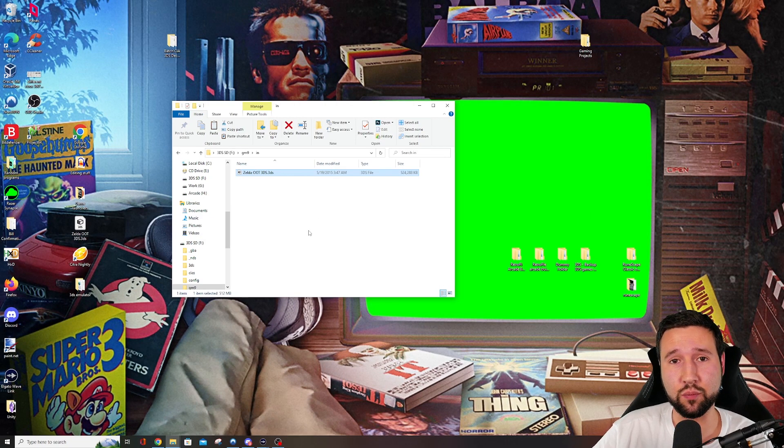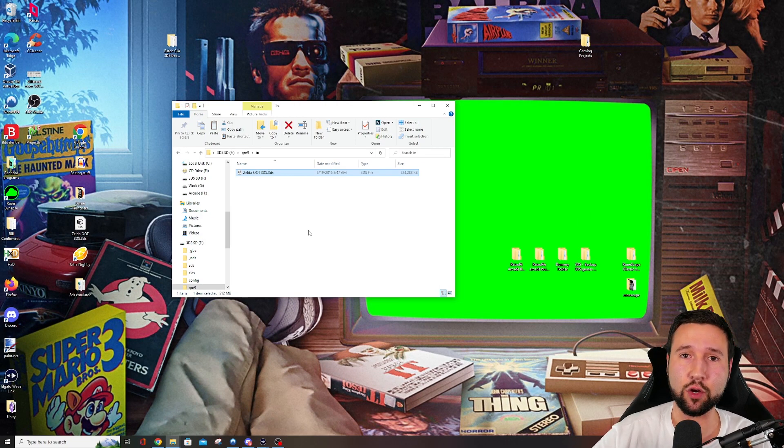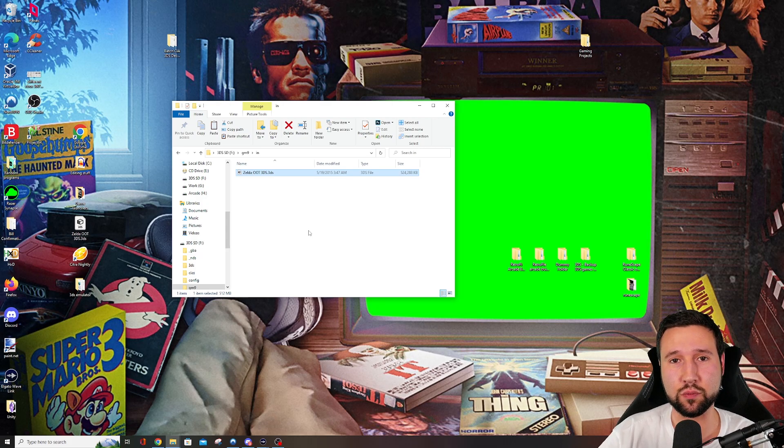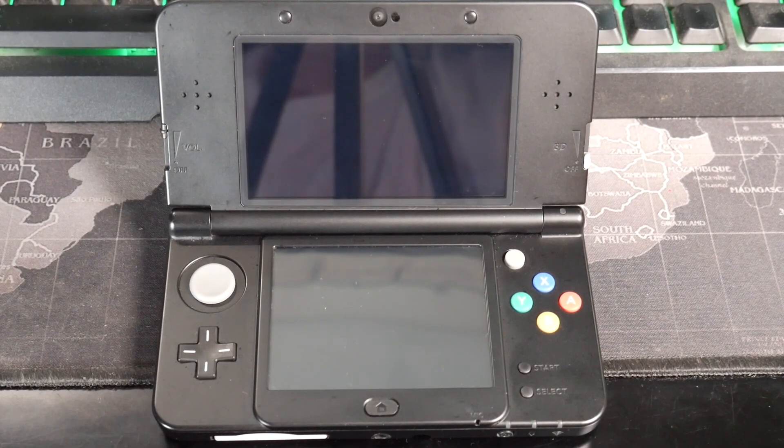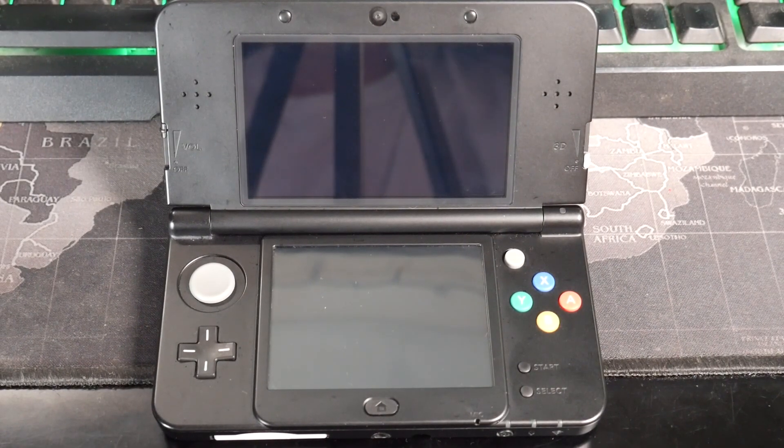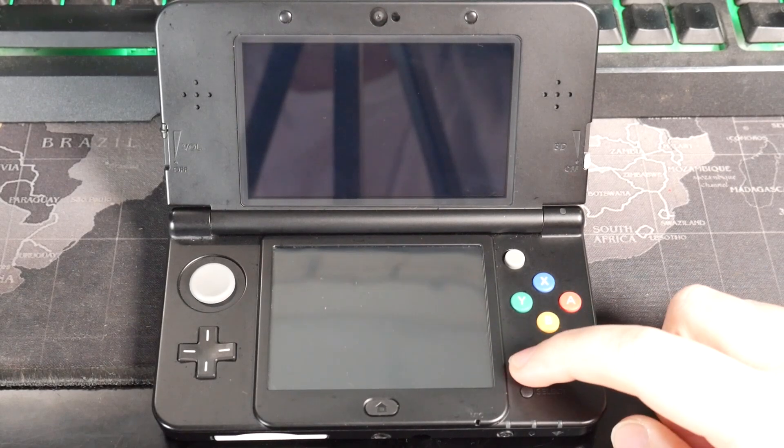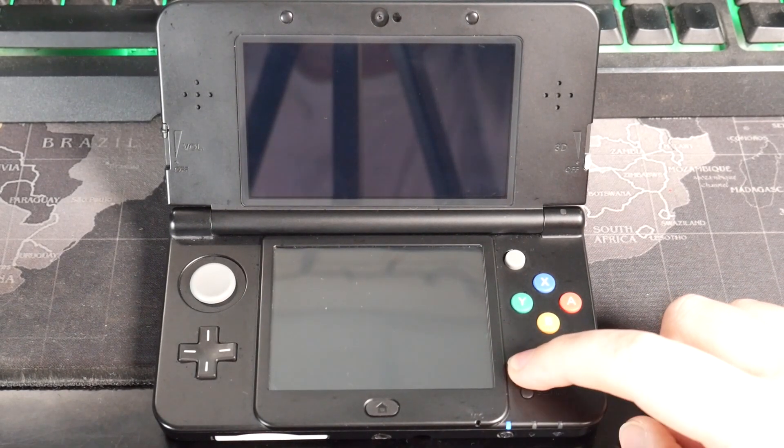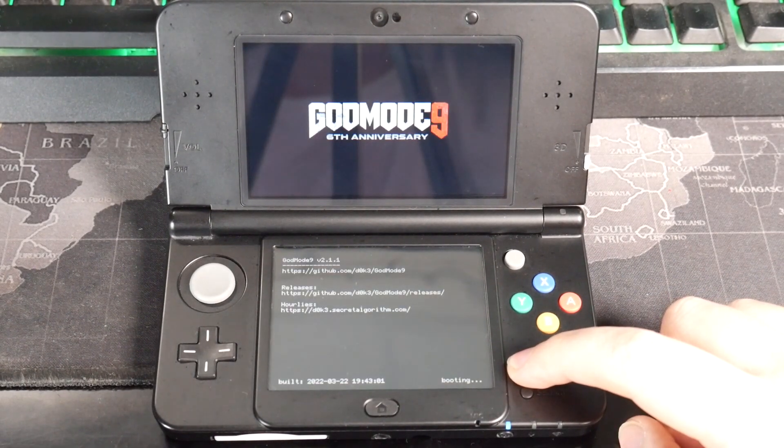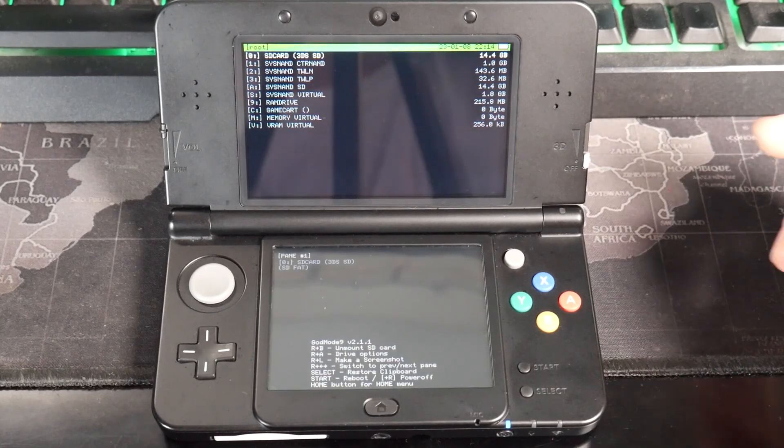And now that this is done, we can just take the SD card out and head back over to the 3DS and we'll start wrapping this thing up. Now, once again, this is pretty simple. With your 3DS off, you're going to hold the start button, tap the power button and keep holding start. This will start up God Mode 9.